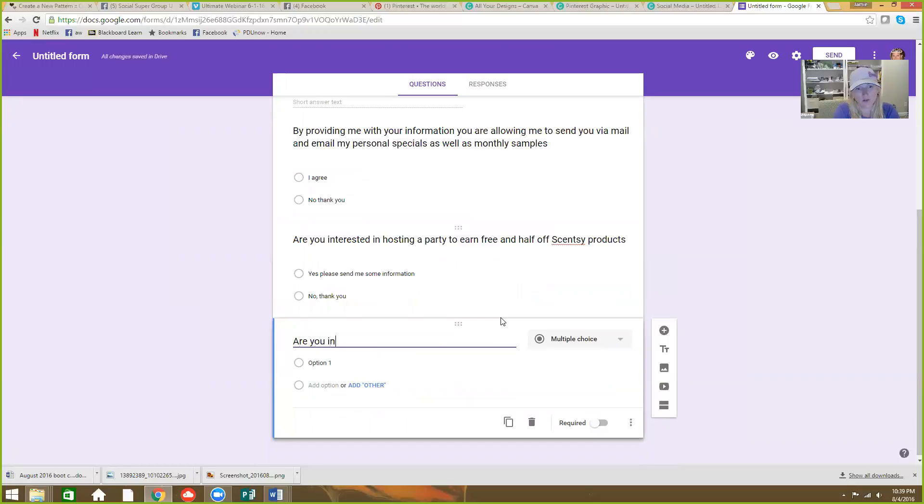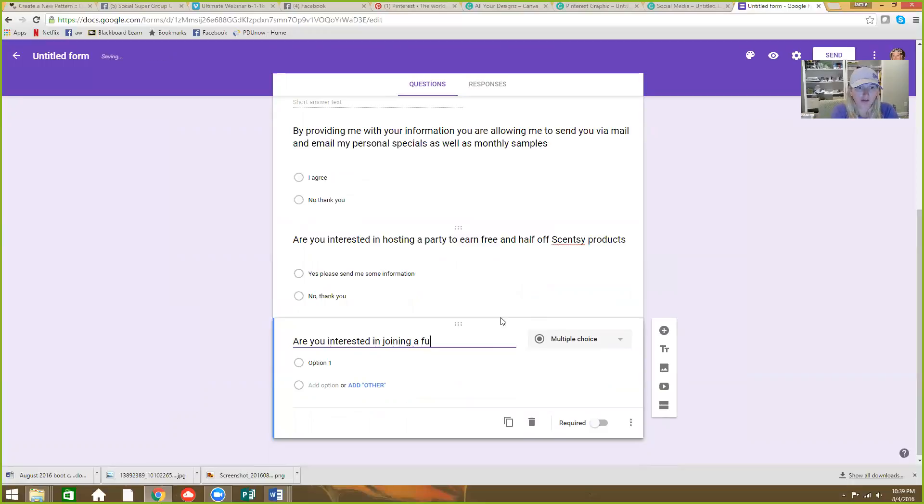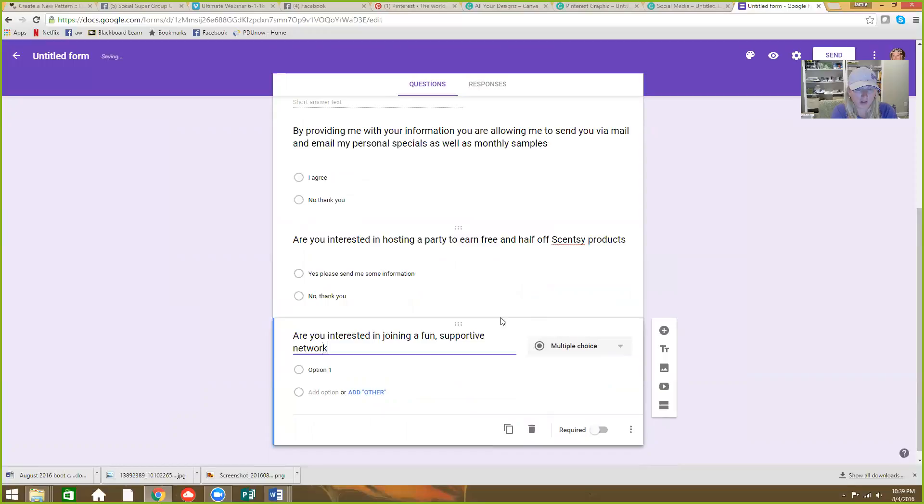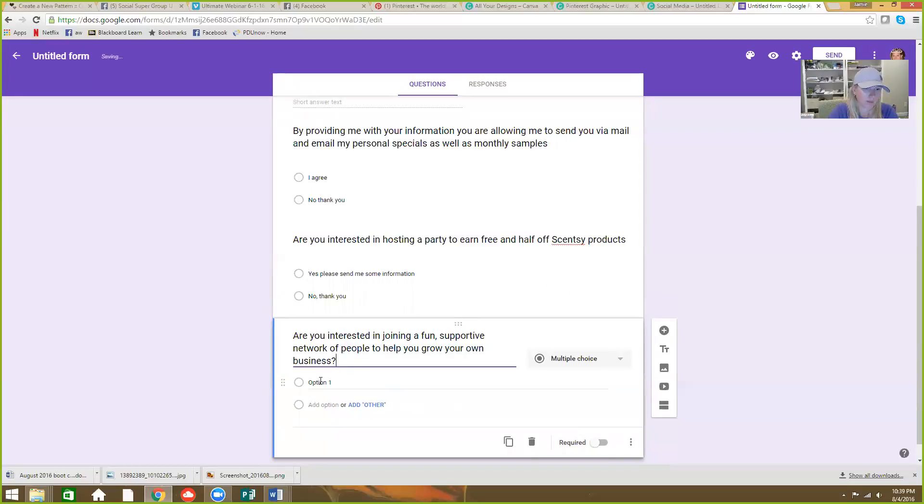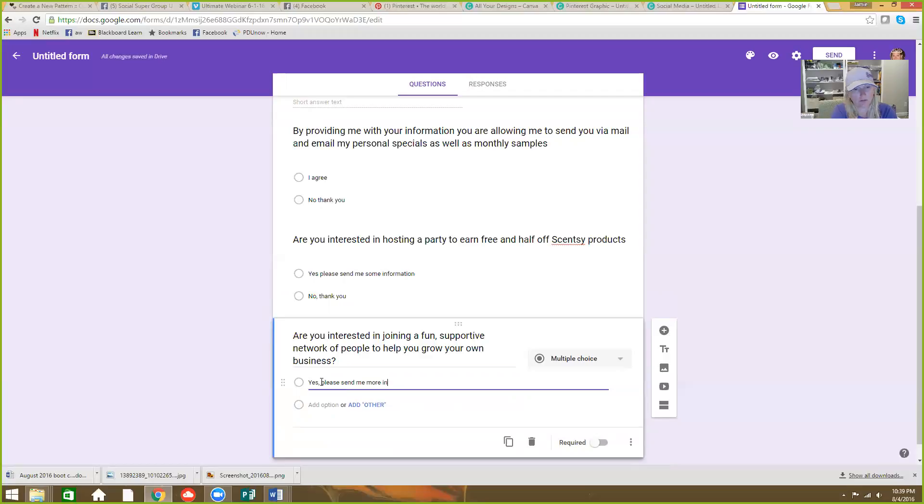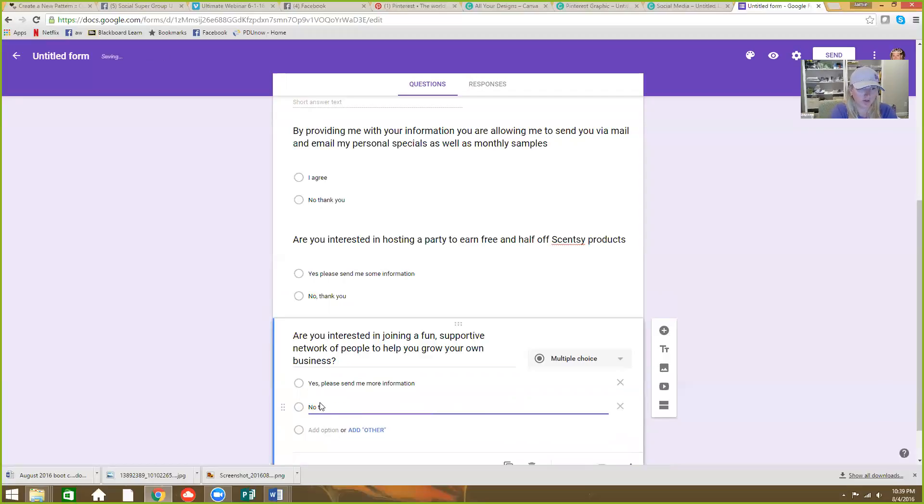Are you interested in joining a fun supportive network of people to help you grow your own business? Yes, please send me your information. No thank you.